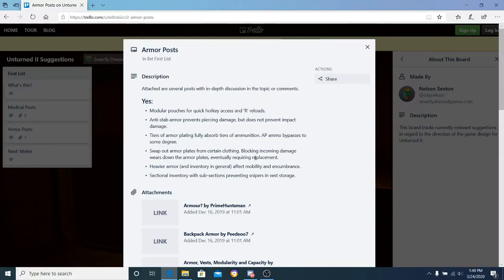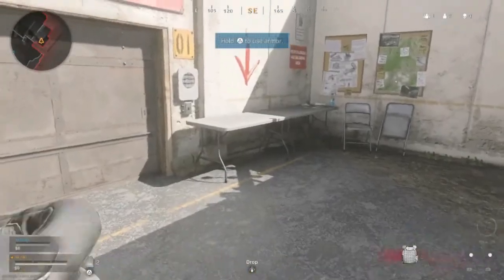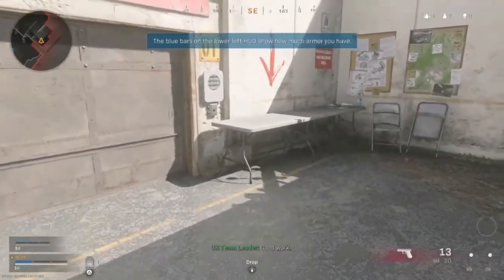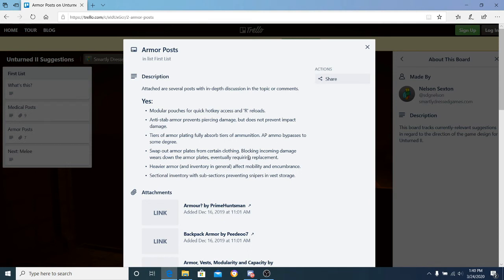Fourth: swap out armor plates for certain clothing. Blocking incoming damage wears down armor plates, eventually requiring replacements. Warzone for Modern Warfare has this. I'm going to put up a video right now showing the guy opening his tactical vest and inserting one of those plates, which means if you get shot the plate will break, you can take that one out and insert another one in perfectly.